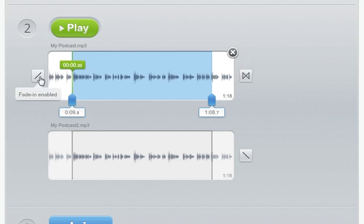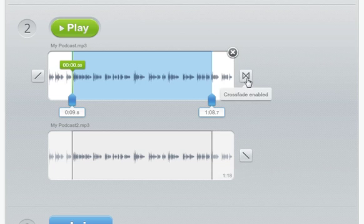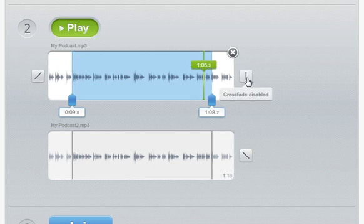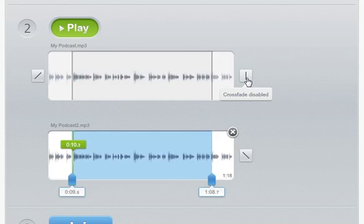And there are also Fade In and Fade Out buttons as well as a Cross Fade button. I recommend turning off the Cross Fade button as it plays one track over the top of the other for a few seconds, which makes speech nearly impossible to understand.